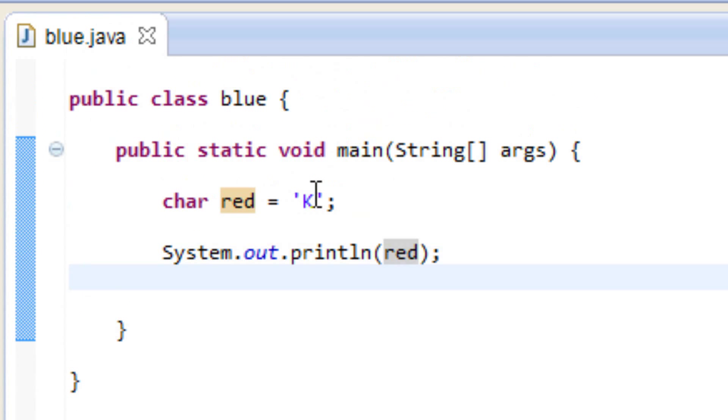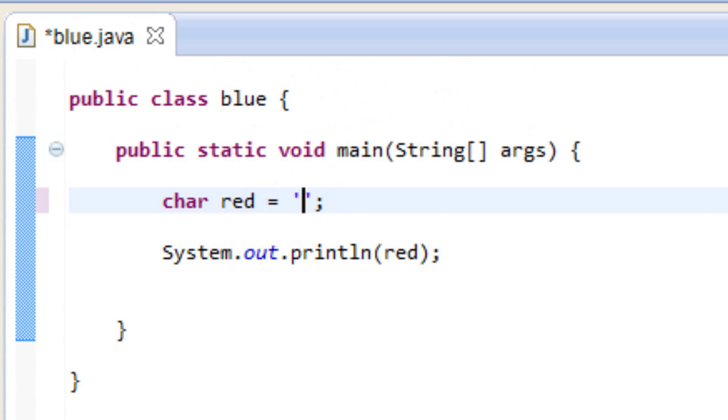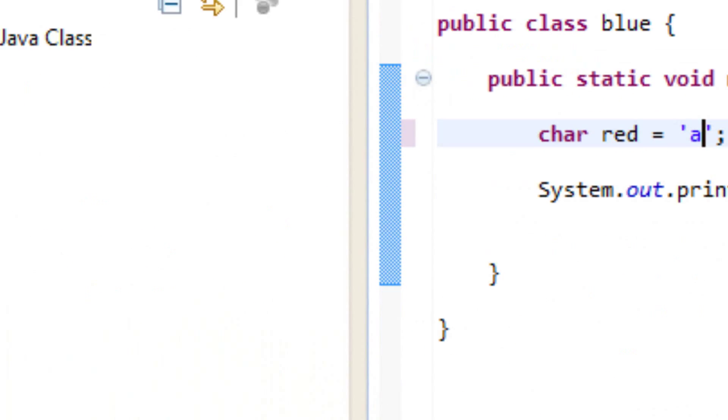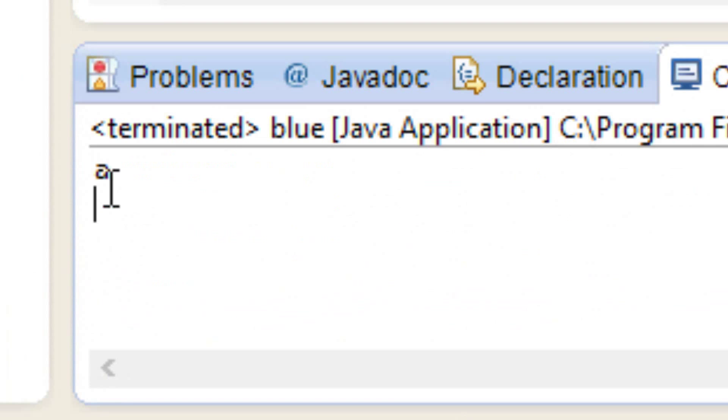Now again, let's try another one. Let's try lowercase a, it doesn't really matter. So I'm going to hit play here and it printed out lowercase a.